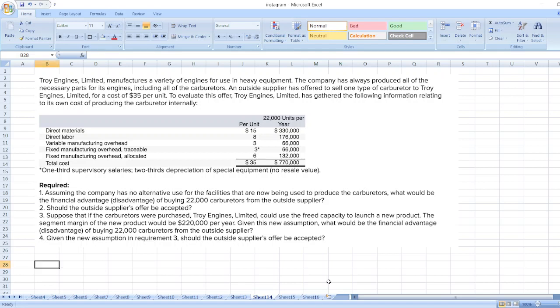Hey guys, the question is: Troy Engines Limited manufactures a variety of engines for use in heavy equipment. The company has always produced all of the necessary parts for its engines, including all of the carburetors. An outside supplier has offered to sell one type of carburetor to Troy Engines Limited for a cost of $35 per unit. To evaluate this offer, Troy Engines Limited has gathered the following information relating to its own cost of producing the carburetor internally.